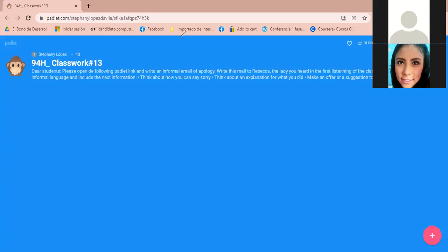We're going to do this on Padlet. The activity description with all the instructions is there. I'm going to share the link with you so you can start with this classwork.